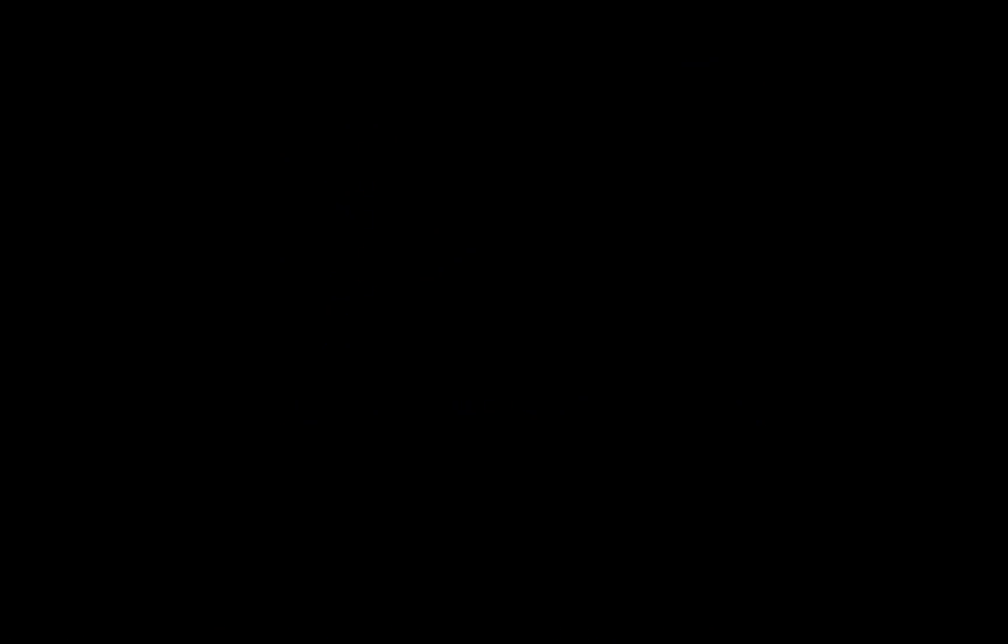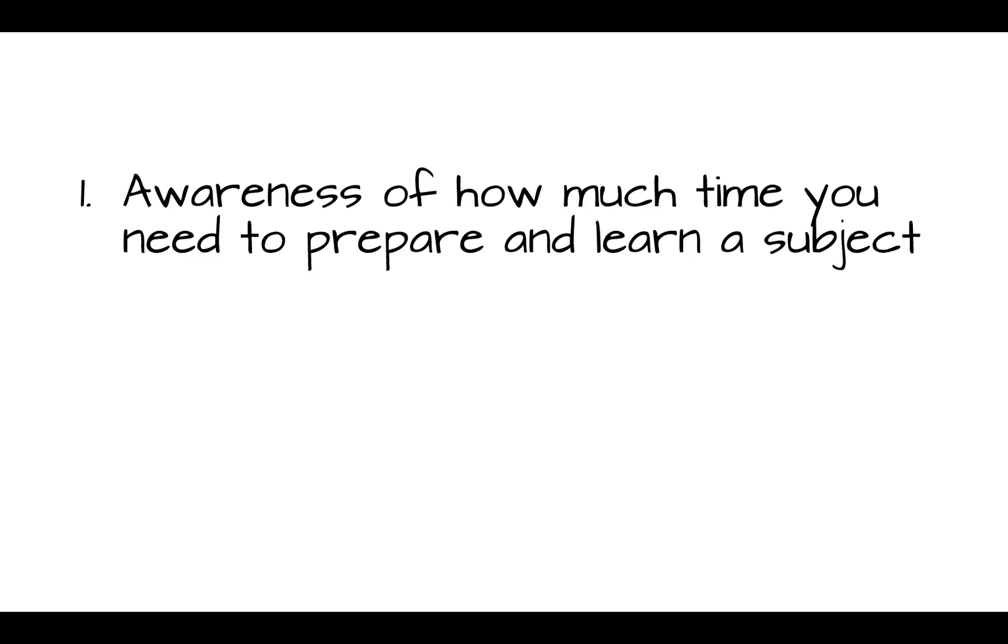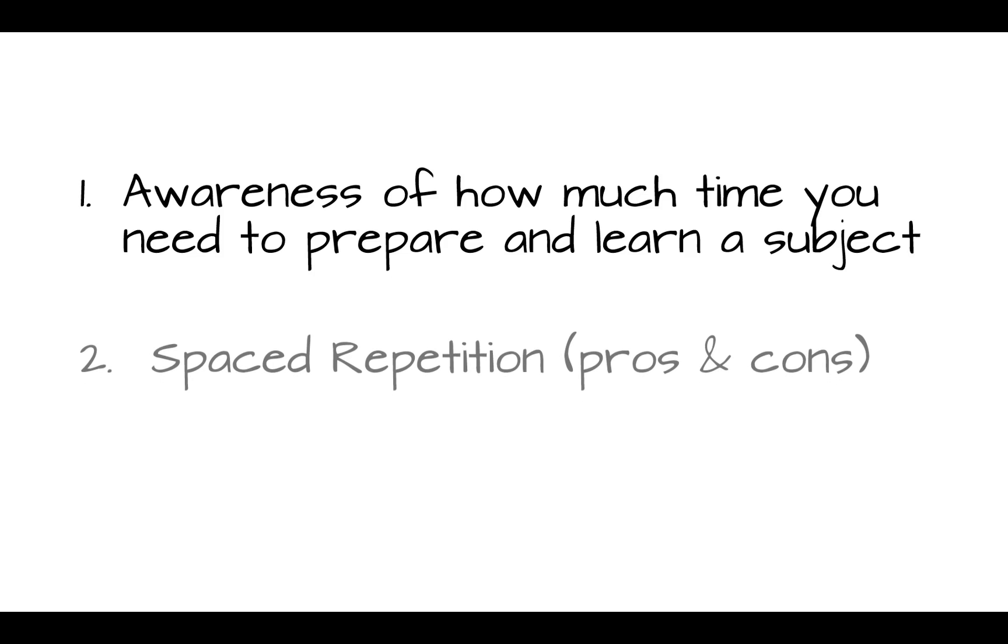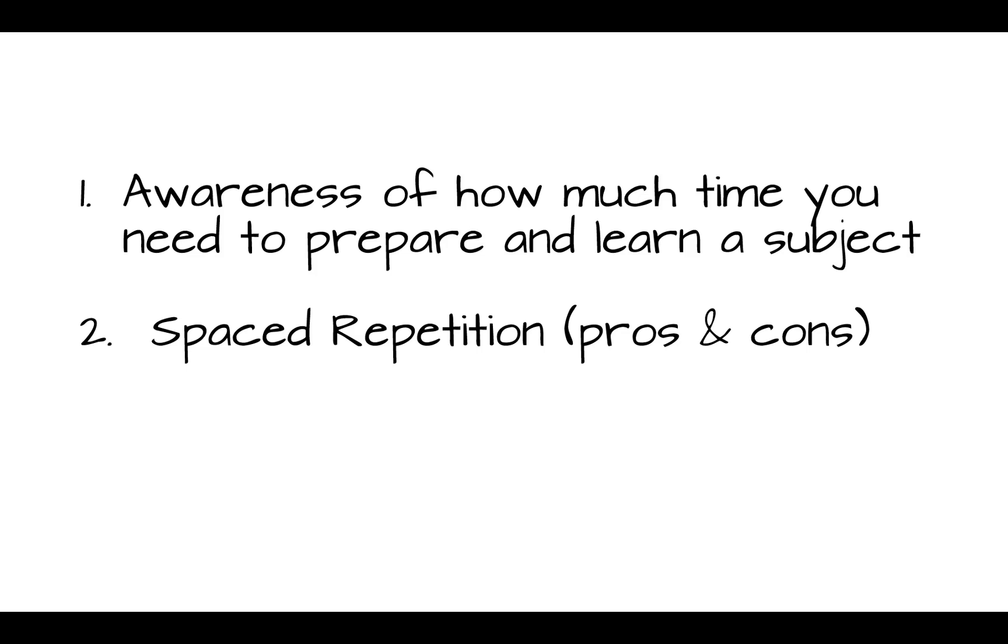In the following, I will explain three instruments which will help you to manage overlearning. The first is the awareness of how much time you need to prepare and learn a subject. The second one is spaced repetition. And the third one is learning only what you don't know.